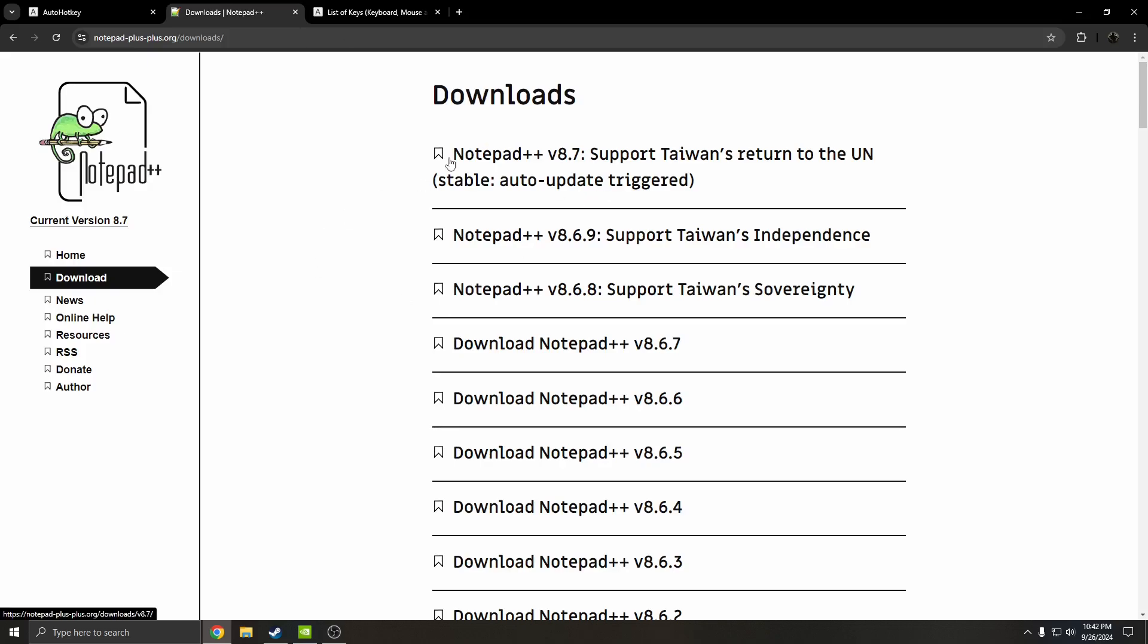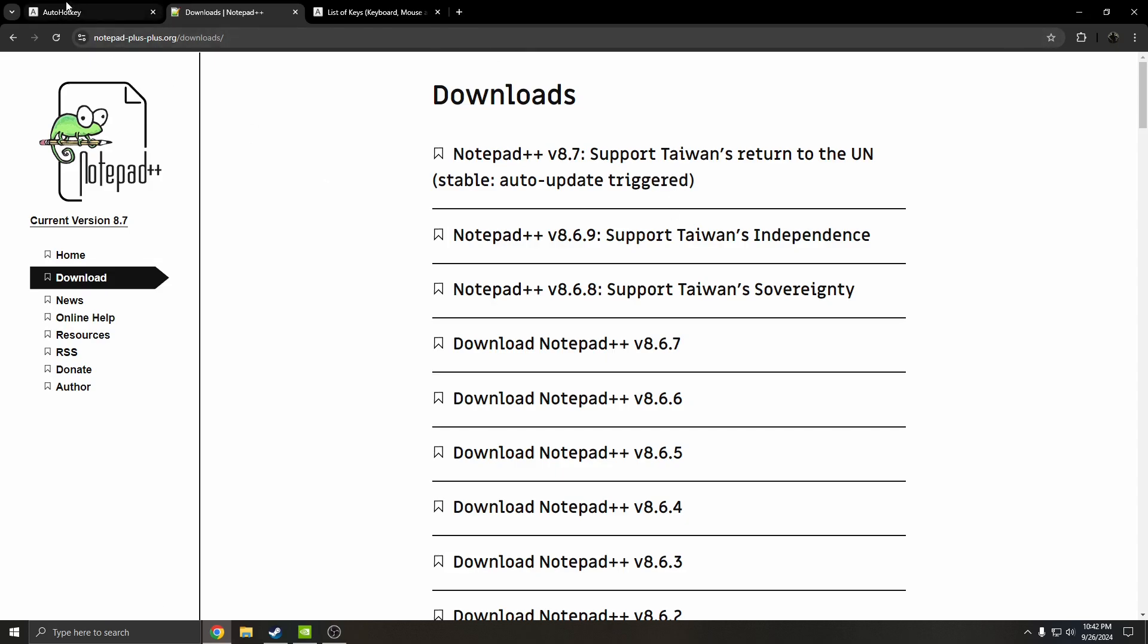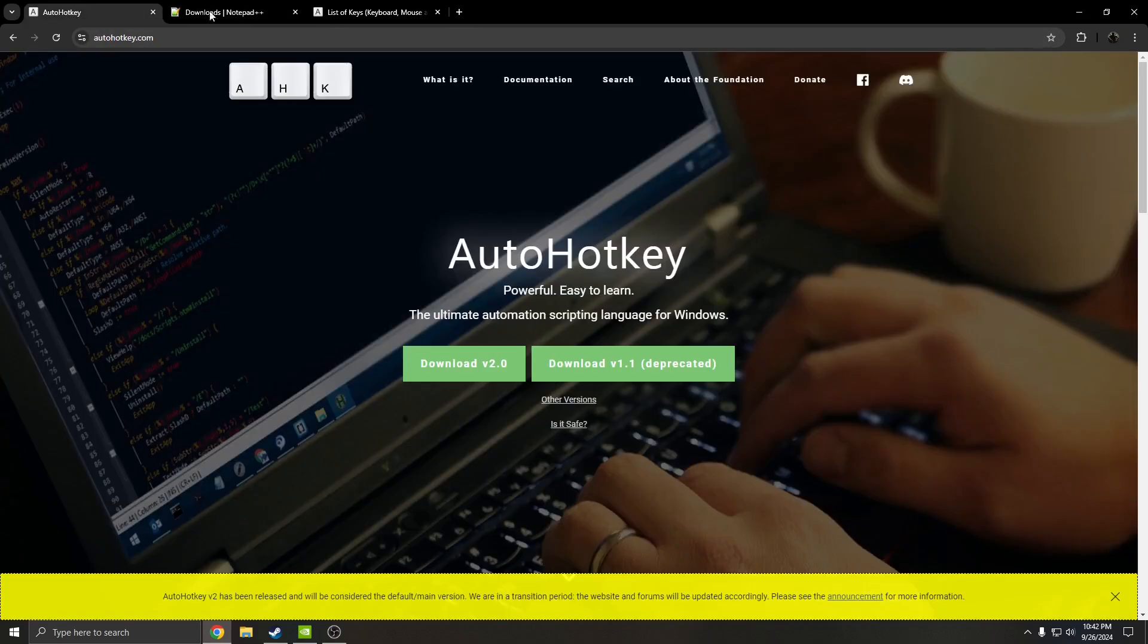If you don't have Notepad++, download that too. Click the link in the description, click download, and it'll download Notepad++ as well.